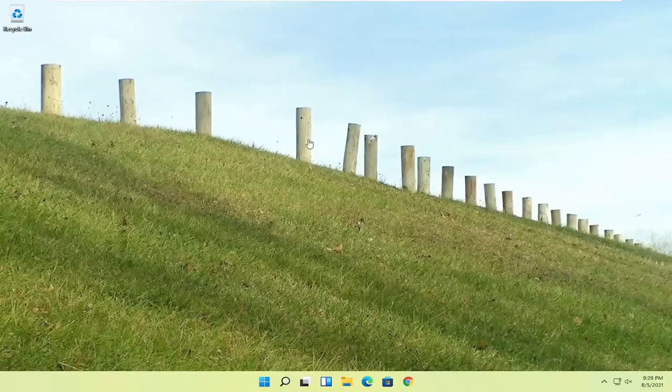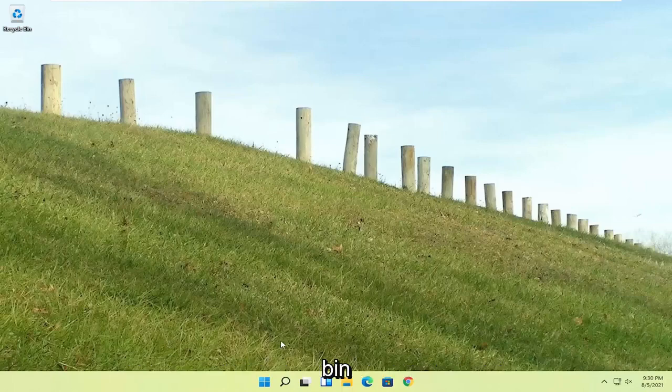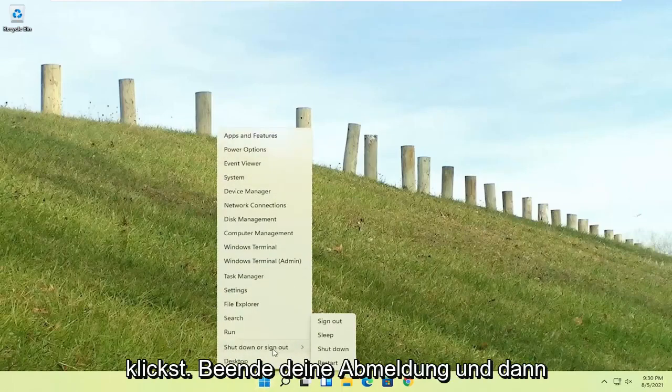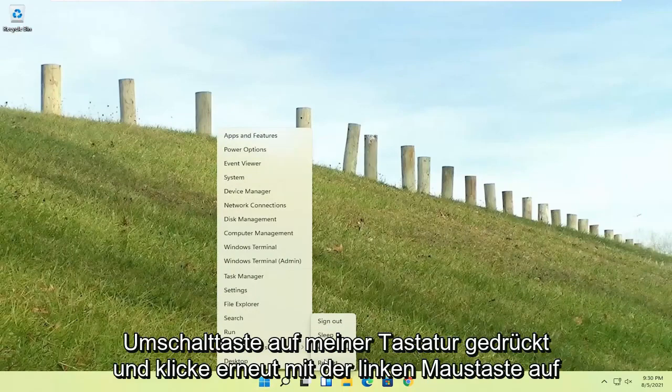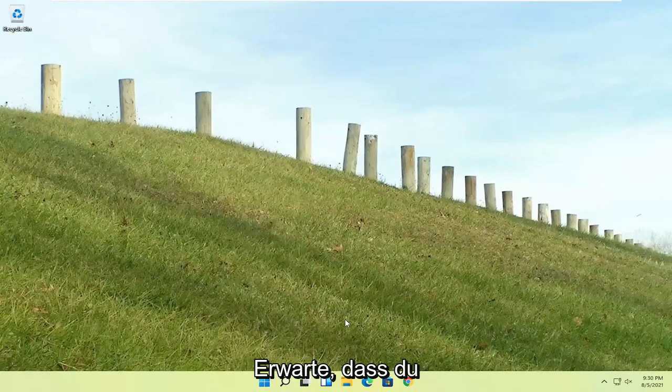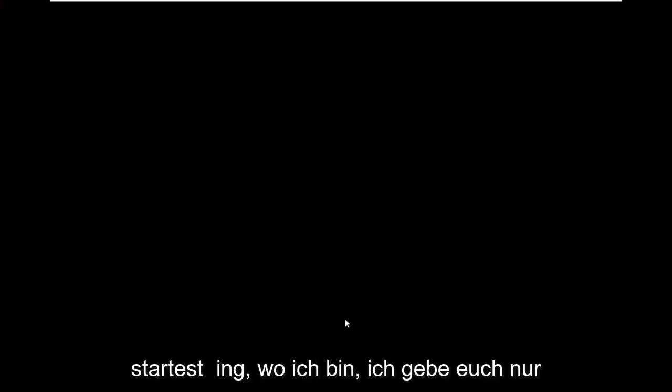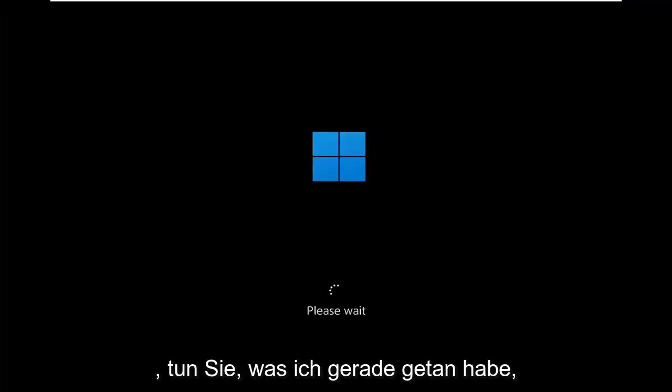So if you're able to boot into Windows, that's great. You can start right where I am, and you're going to start by just right-clicking on the start button, shut down or sign out, and then I'm going to hold down the shift key on my keyboard and left-clicking on restart. Again, I don't really expect you guys to be starting where I am. I'm just giving you guys an option, three different options basically.